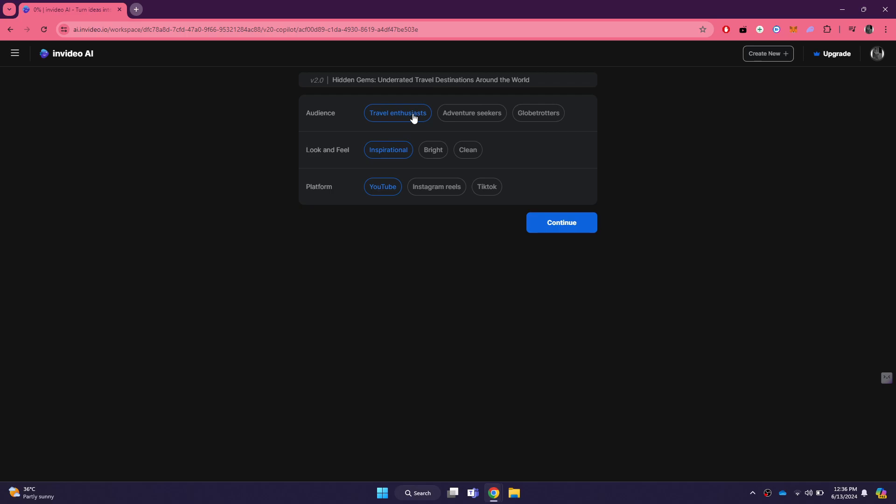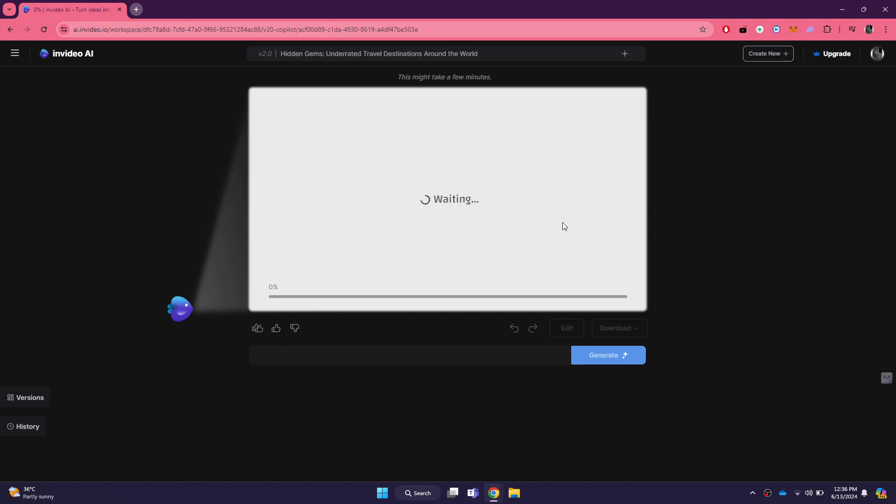For the look and feel, you can choose from various styles such as inspirational, bright, or clean, depending on the tone you want to set for your video. The platform selection could include options like YouTube, Instagram, or TikTok, which helps the AI format the video correctly for the chosen platform. Once you have made all these selections, click on the continue button to generate the video.